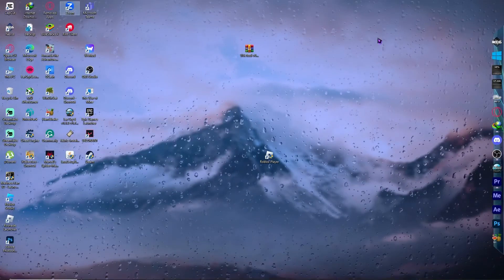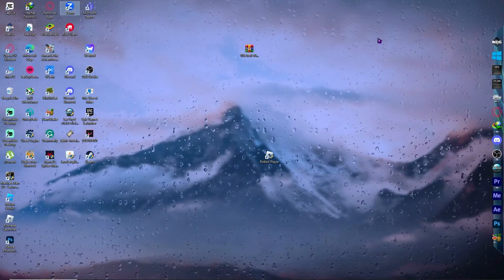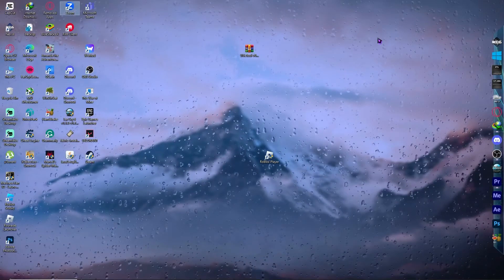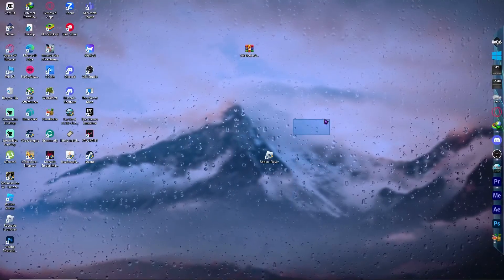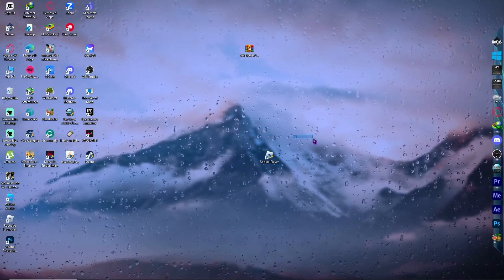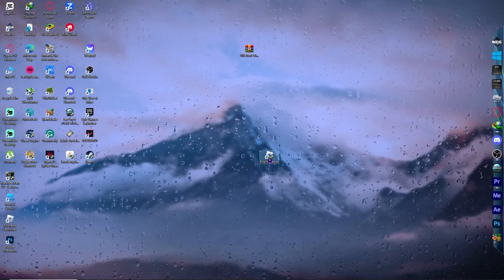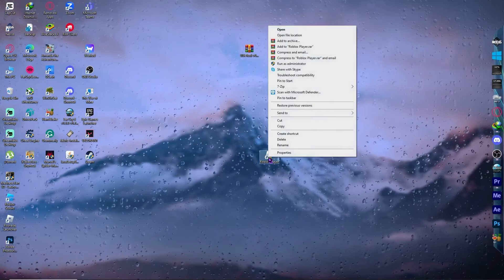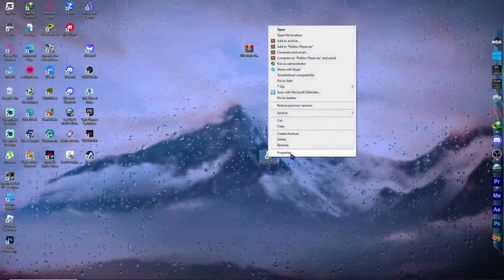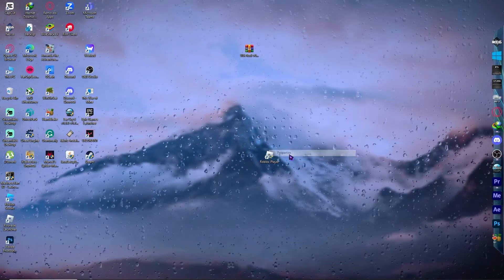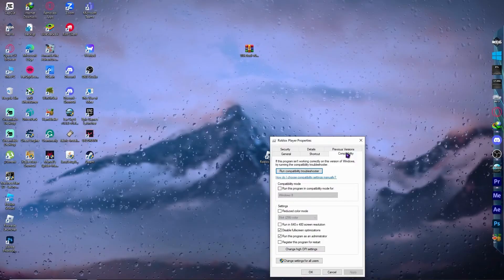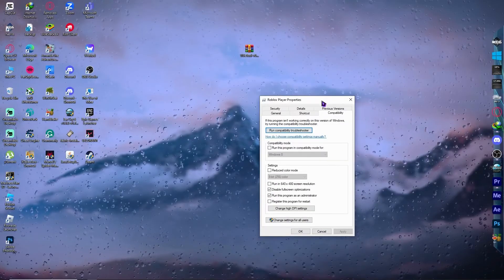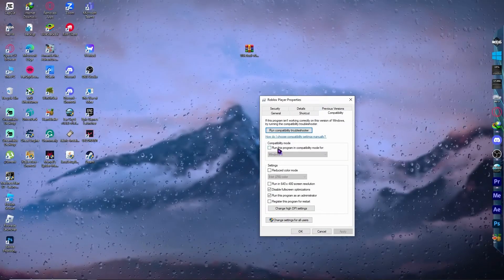And now if that didn't solve your problem, then the next thing that you can do is find Roblox player on your desktop right here, the Roblox app right here. So you want to right click on it. And from here, you want to go into properties. And from here, you want to go into compatibility and you want to check this right here.